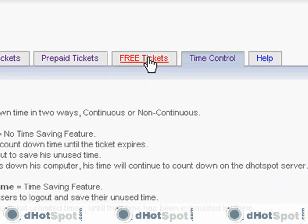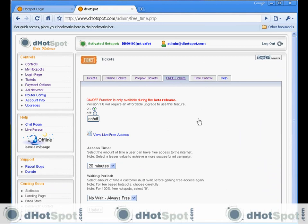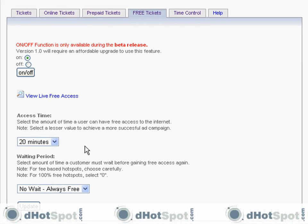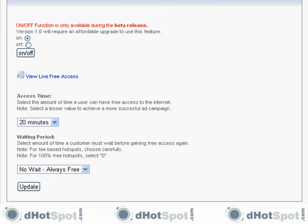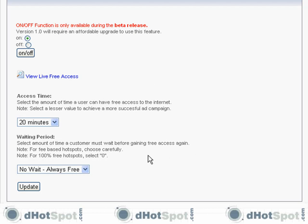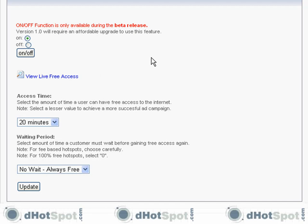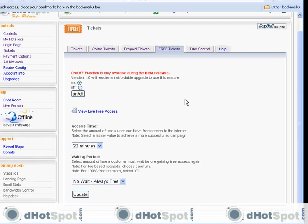Let's go to free tickets. You can turn it off here, select the access time, and set the waiting period. My hotspot will offer 20 minutes of access time with no waiting period, creating a continuous cycle where after 20 minutes they're redirected back to the login page with the option to watch ads again for free access. If they don't like this cycle, they can purchase a ticket to avoid watching ads. I like to offer both advertising options and paid options.